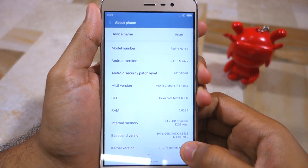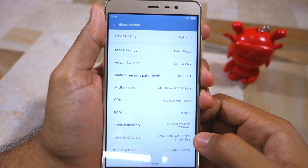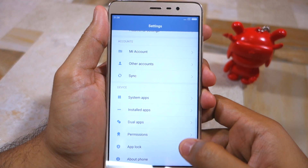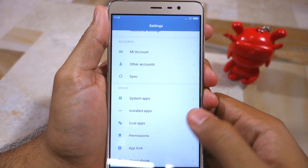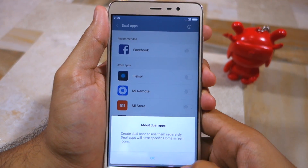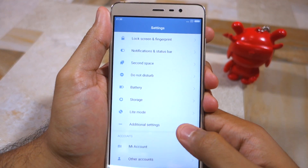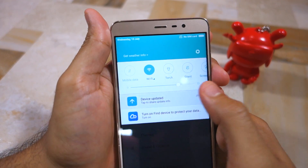Sadly the ROM is still based on Android 5.1 Lollipop and not Marshmallow. You can see the new features like dual apps, the new quick settings panel in the notification bar, second space, and more.